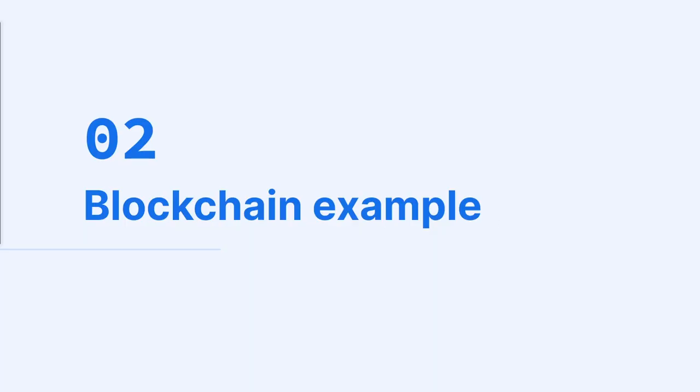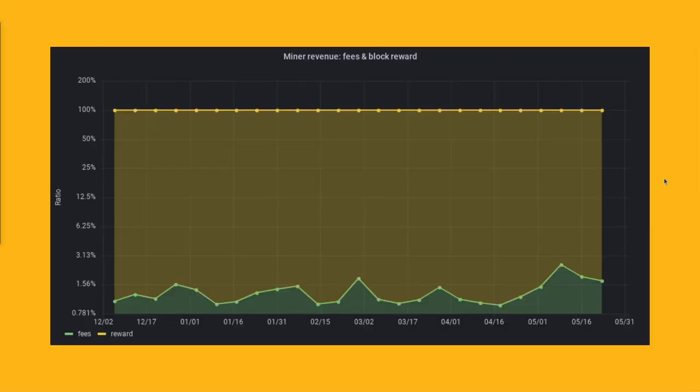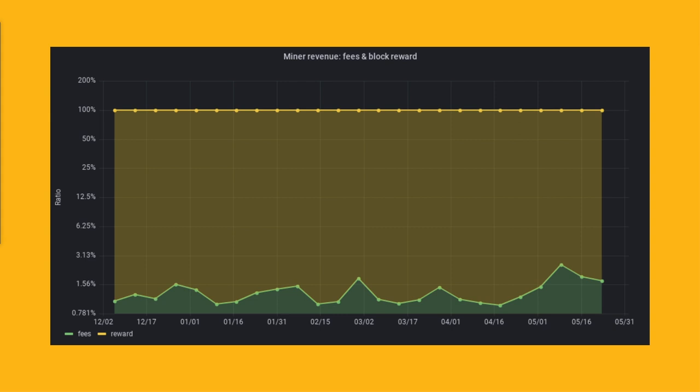Let's move on to blockchains. There's a lot of time series data involved. In fact, each blockchain technically is just a time series database. To give you an example, this chart is about Bitcoin, about the Bitcoin network, and it shows the Bitcoin miner fees and block rewards over time, as well as the ratio. This chart can help you understand the economics of Bitcoin mining and the factors that influence miner revenue.